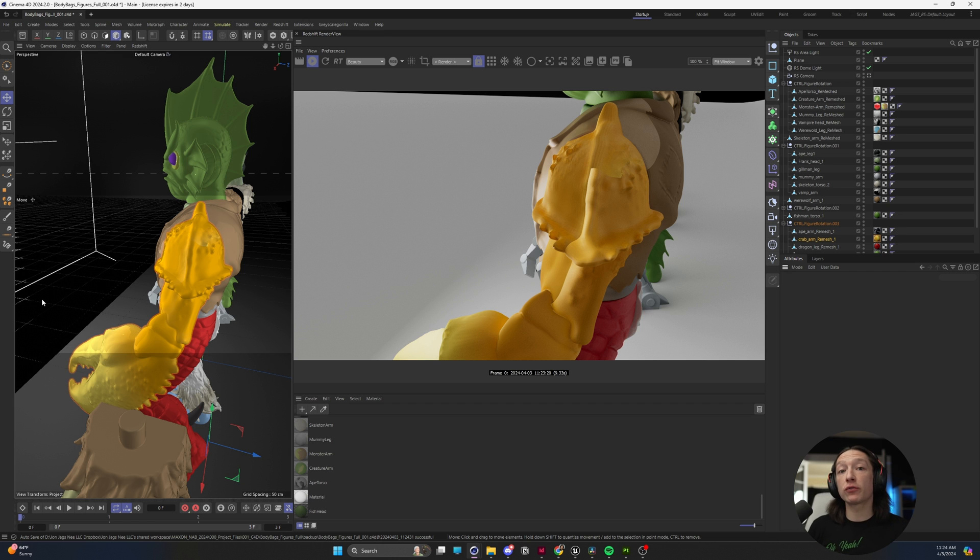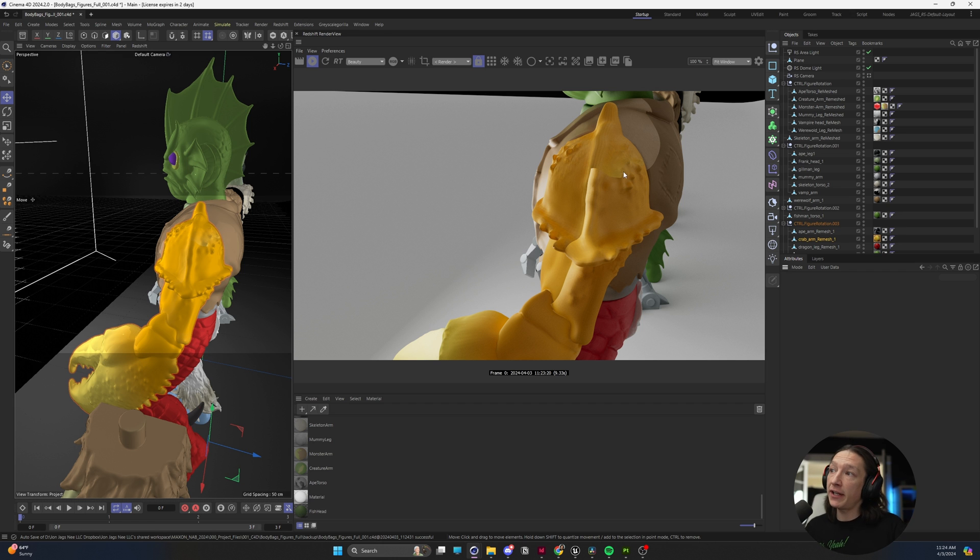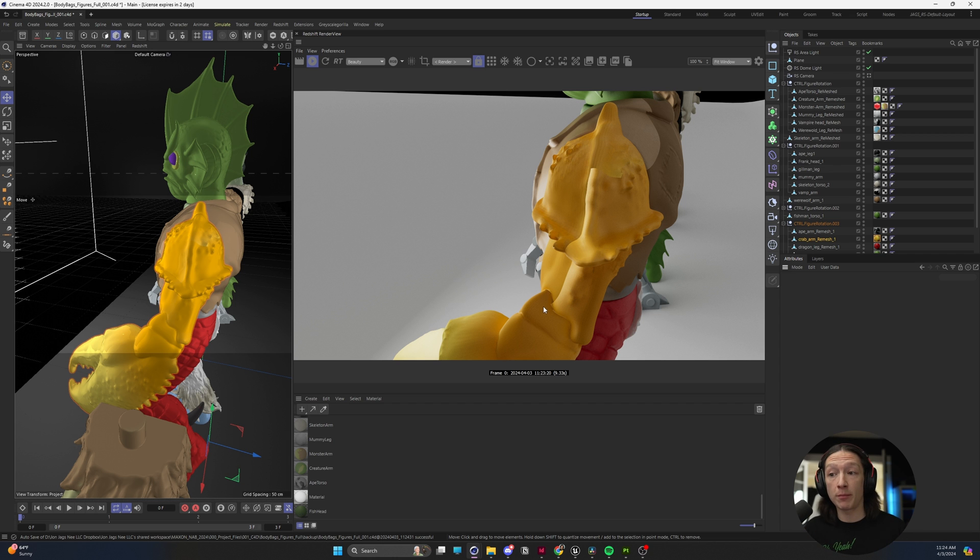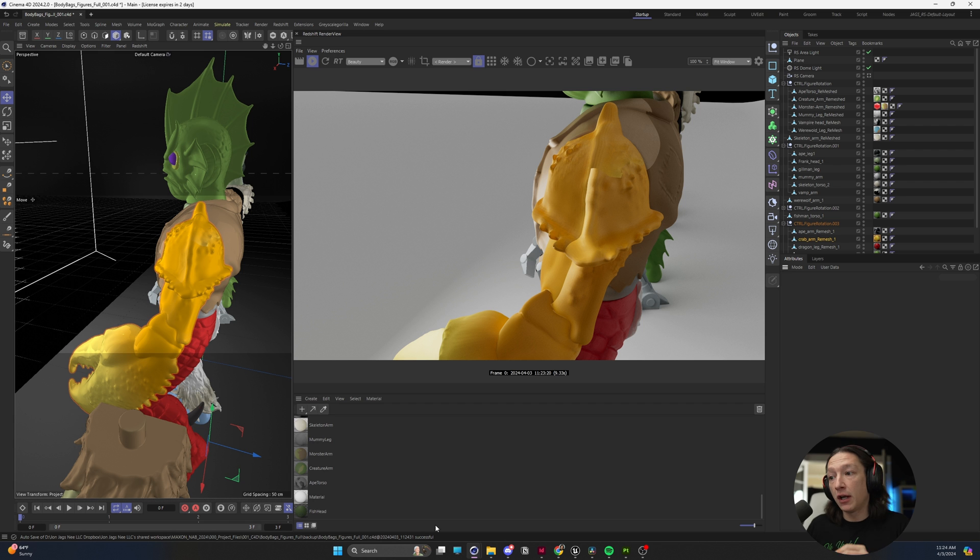So if you're in Cinema 4D and Redshift, and in your Redshift IPR, you're getting a weird little line issue. The problem that's causing this is your normal map, but it's not actually the normal map. Let me explain.